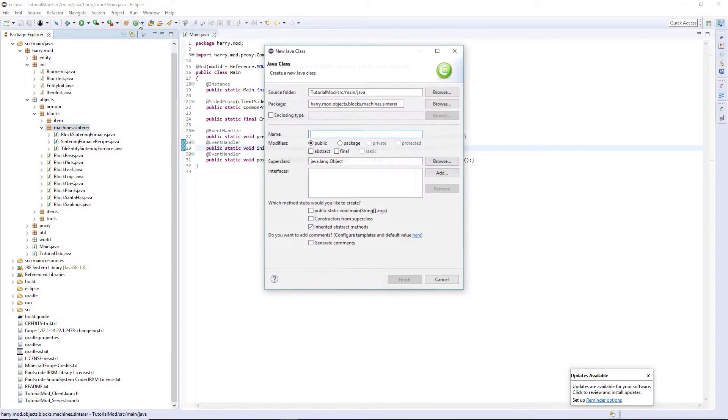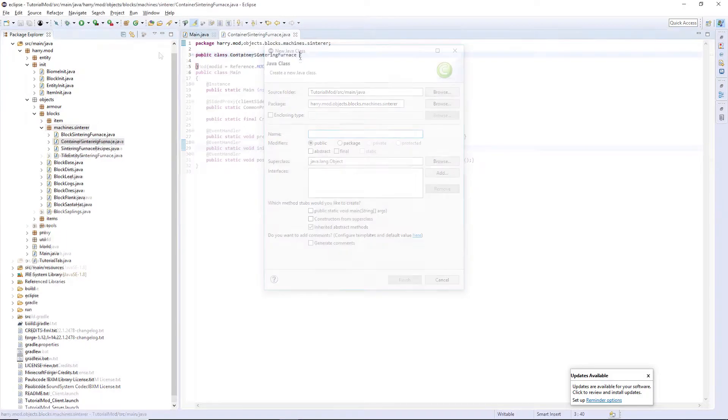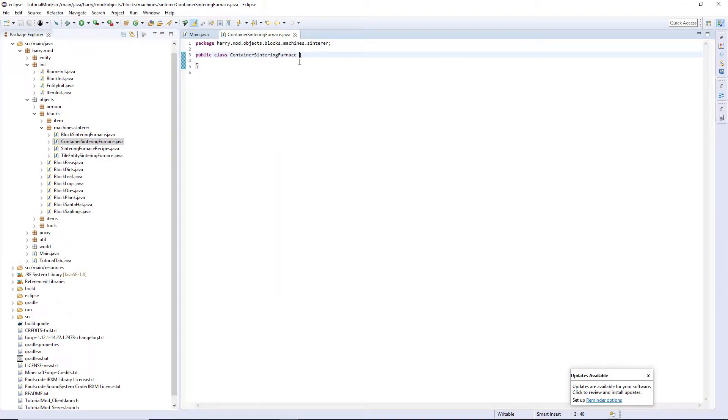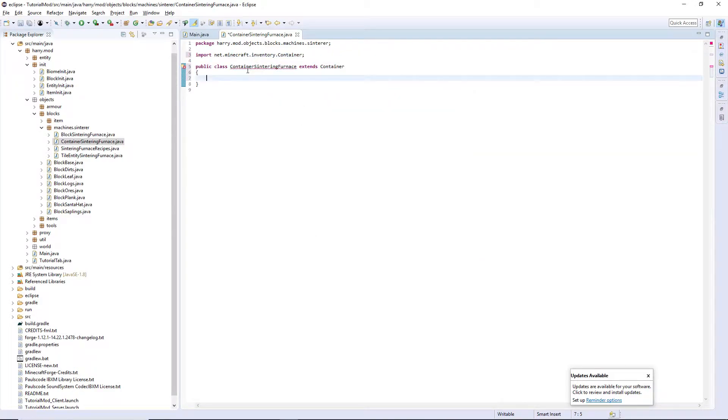Firstly, create the container class called ContainerSinteringFurnace. It's going to extend Container. Ctrl-Shift-O, you want net.minecraft.inventory.container.